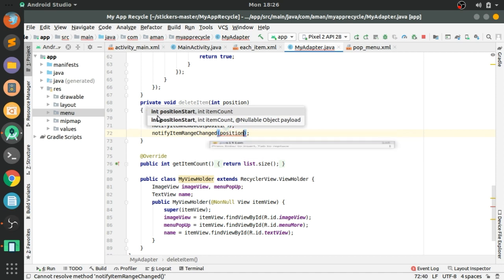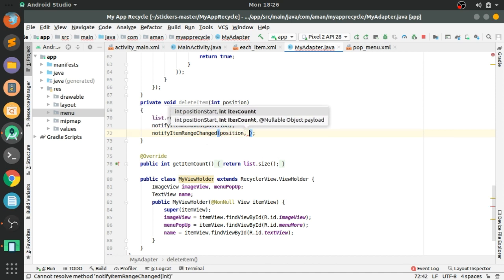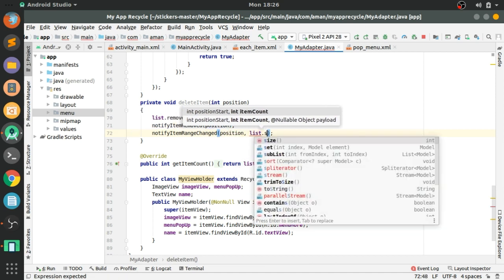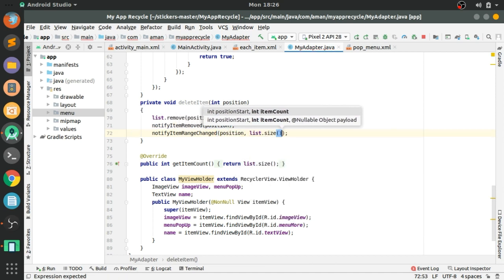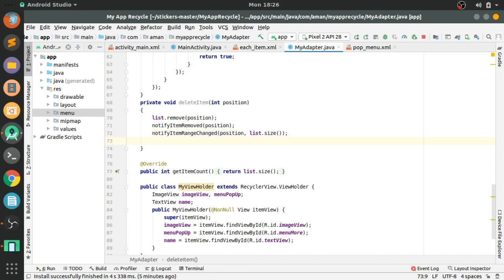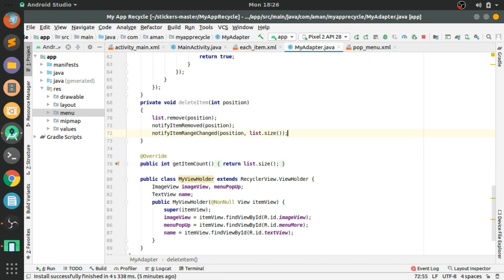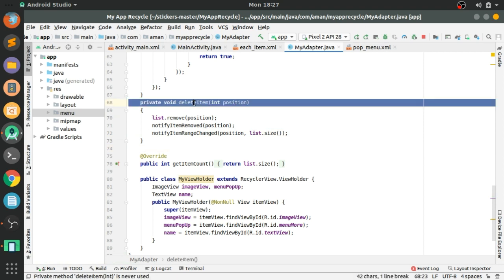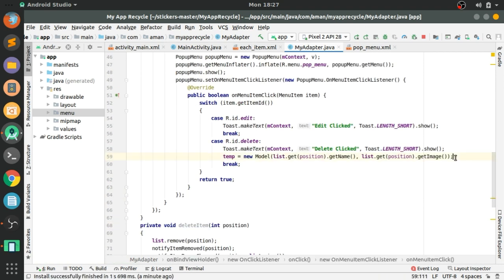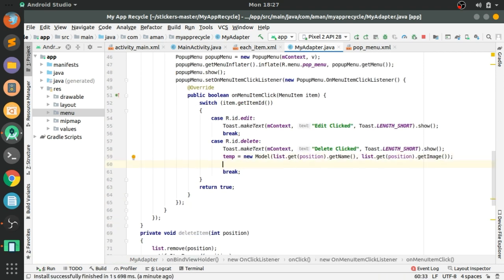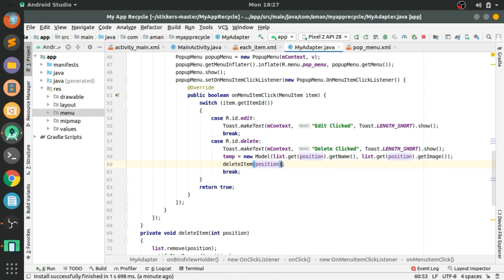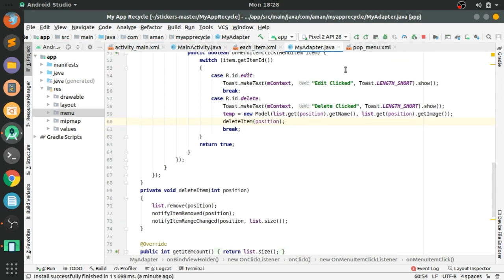To reposition the rest of the items after the deleted item, we use notifyItemRangeChanged(position, list.size()). Now we call deleteItem() in the delete click case and pass the position parameter.